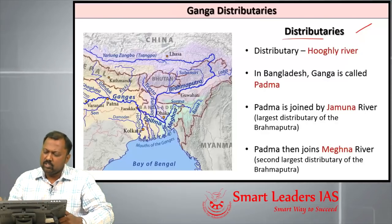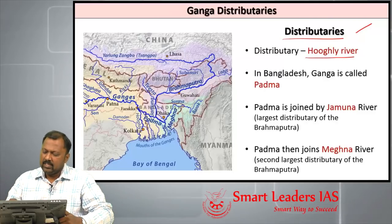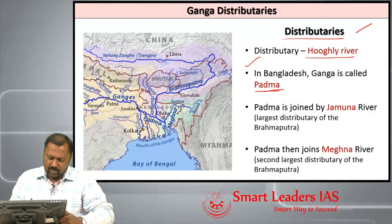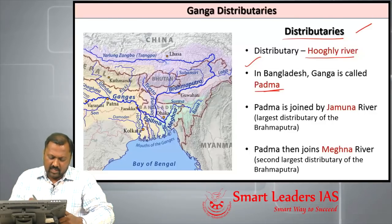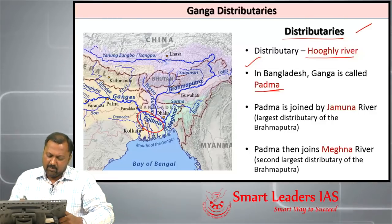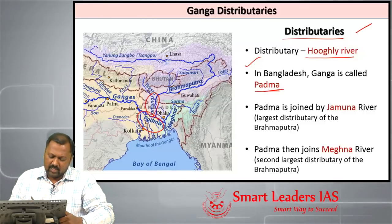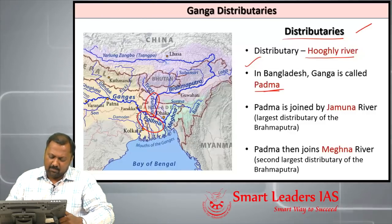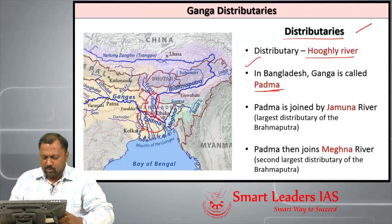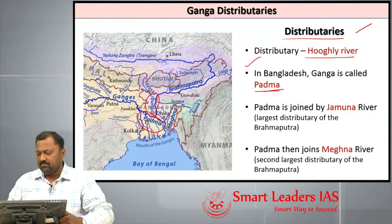The important distributaries of River Ganga include the Hooghly river. In Bangladesh, the Ganga is called the Padma. When Ganga enters Bangladesh it is called Padma, while the Brahmaputra is named Jamuna there. Both Jamuna and Padma merge and take the name Padma, which then joins with another tributary called the Meghna, and finally the Meghna reaches the sea.